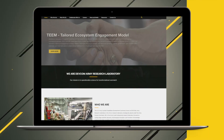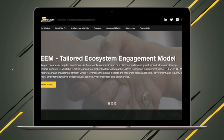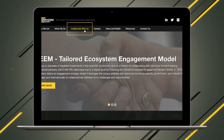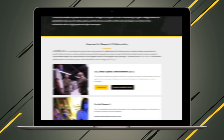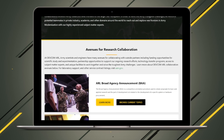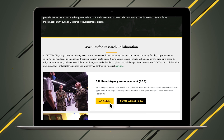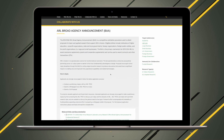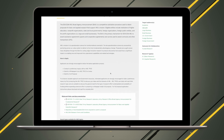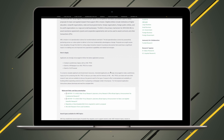You can navigate to the BAA by selecting the Collaborate with Us tab at the top of the ARL website. You can choose Learn More to download the complete BAA document with an overview of ARL, the application and evaluation instructions, and award information.